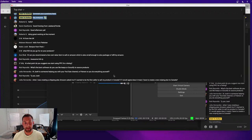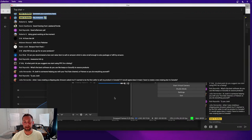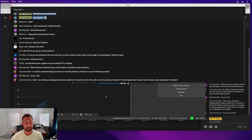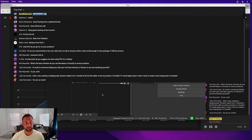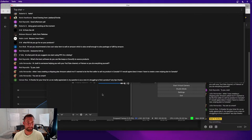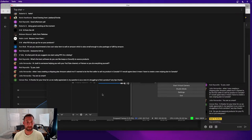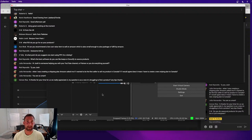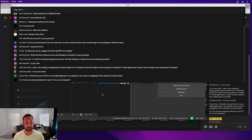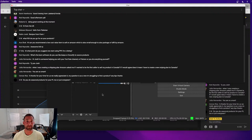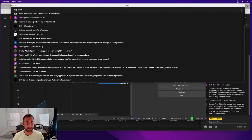When I was creating a shipping plan, Amazon asked me if I wanted to be the first seller to sell my products in Canada. If I would agree, does it mean I have to create a new shipping plan to Canada? I'm not entirely sure of that question, Julia. Maybe something we have to discuss in our Patreon group. I haven't come across this because I mainly sell in the United States, Canada, and UK markets. I haven't come across a point where I'm the absolutely first type of product that is going to be listed in that nation's marketplace. So let's discuss that more outside of this forum. I can always post something to the community post later on.